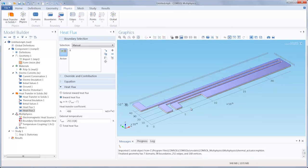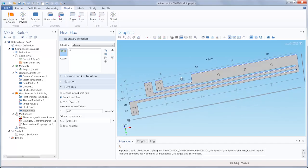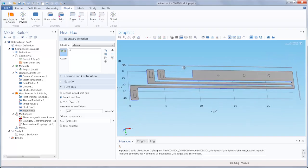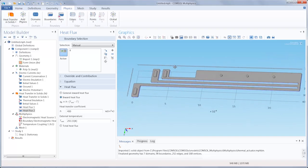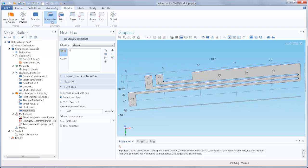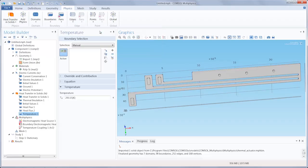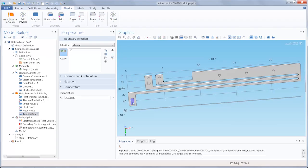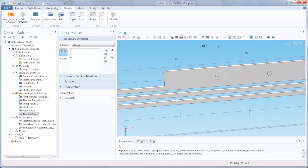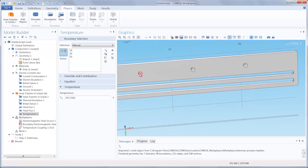We're also going to want to specify the temperature of the boundaries in contact with the substrate. So under boundaries, we would select temperature and then we want to apply it to the bottom boundaries of each anchor as well as each of the three dimples.